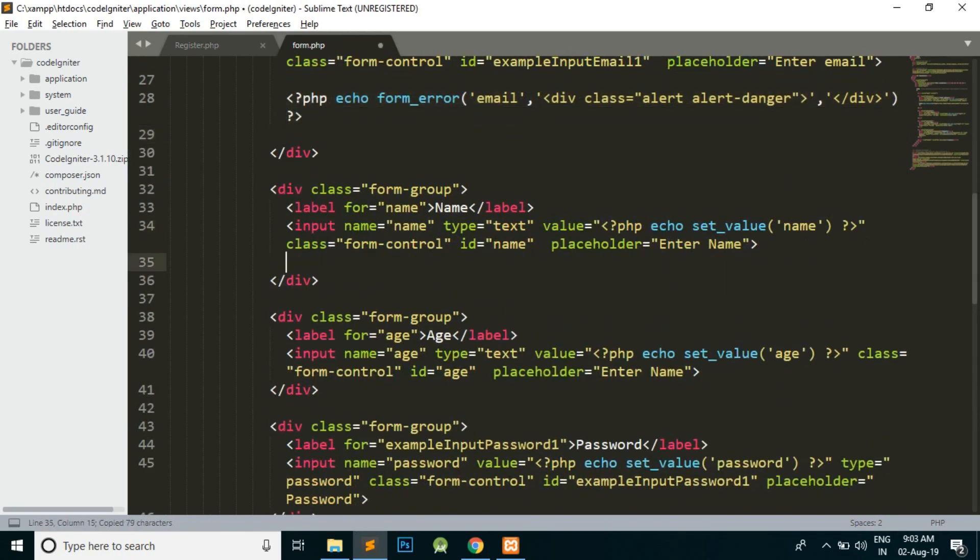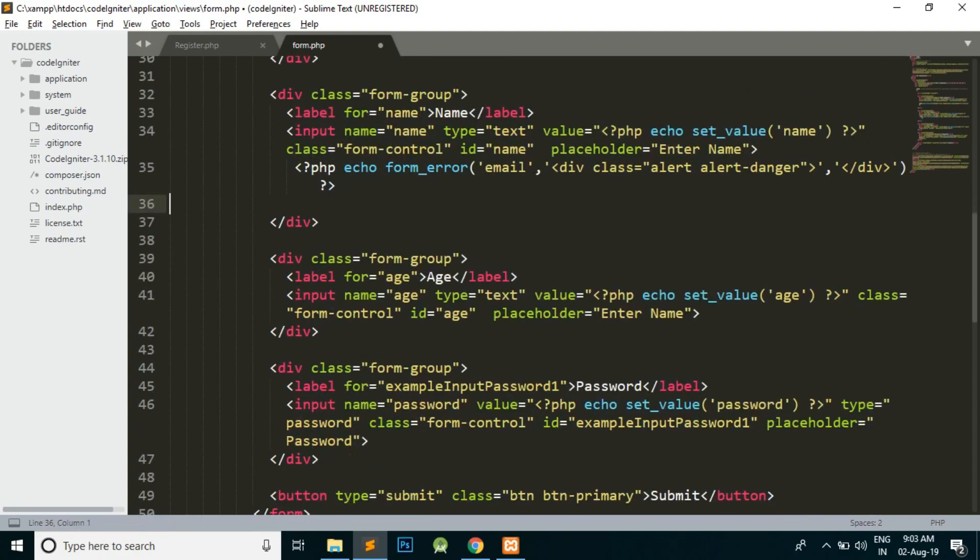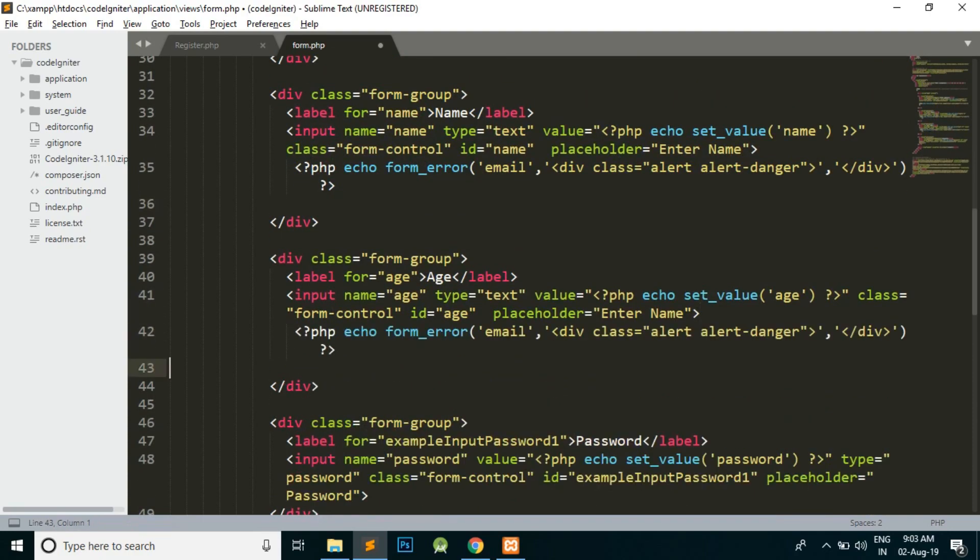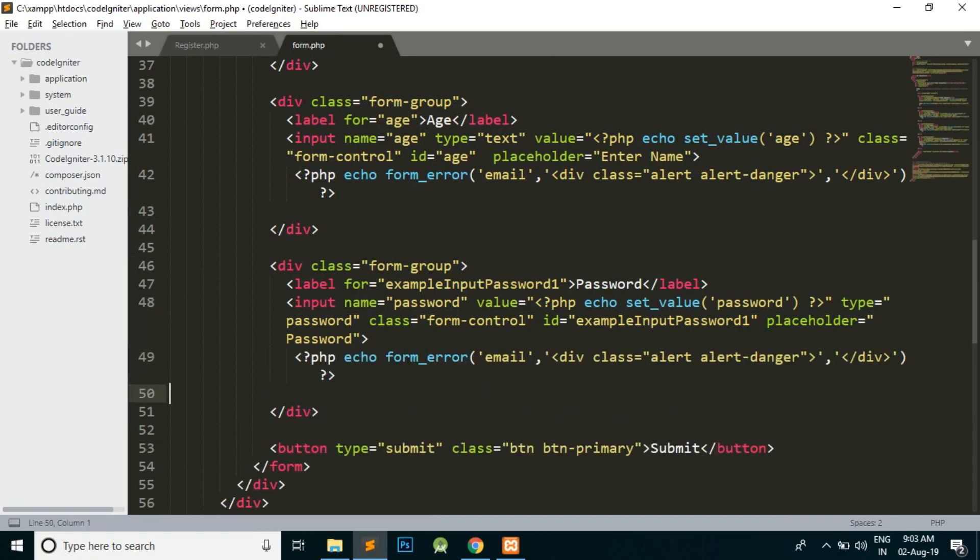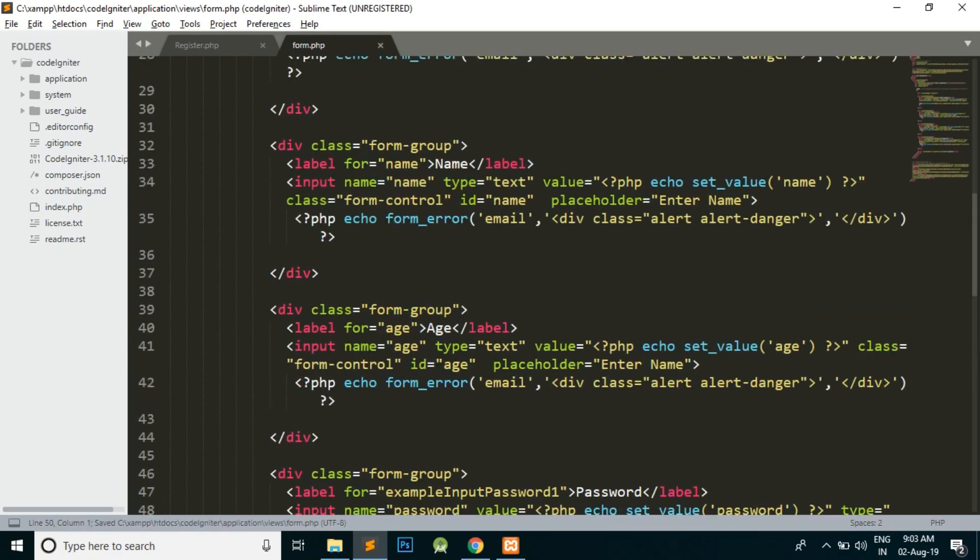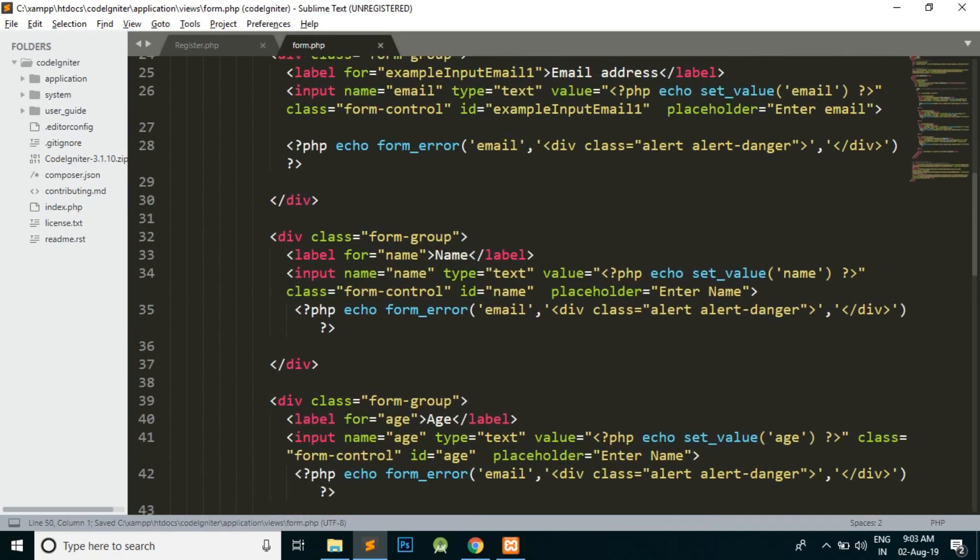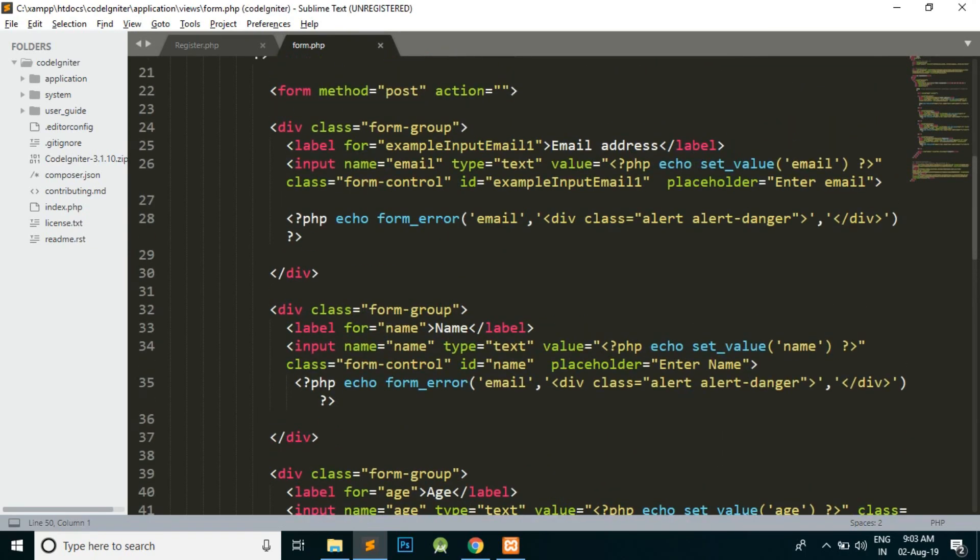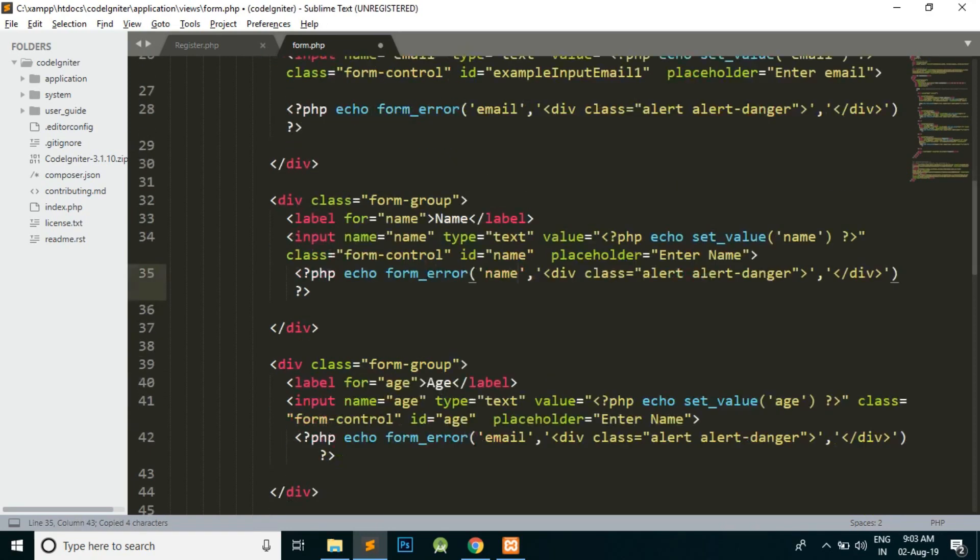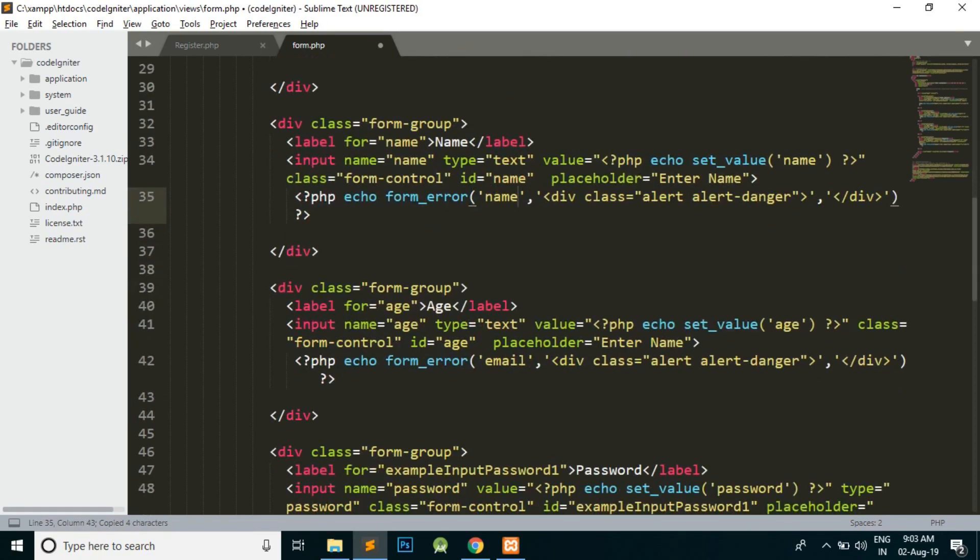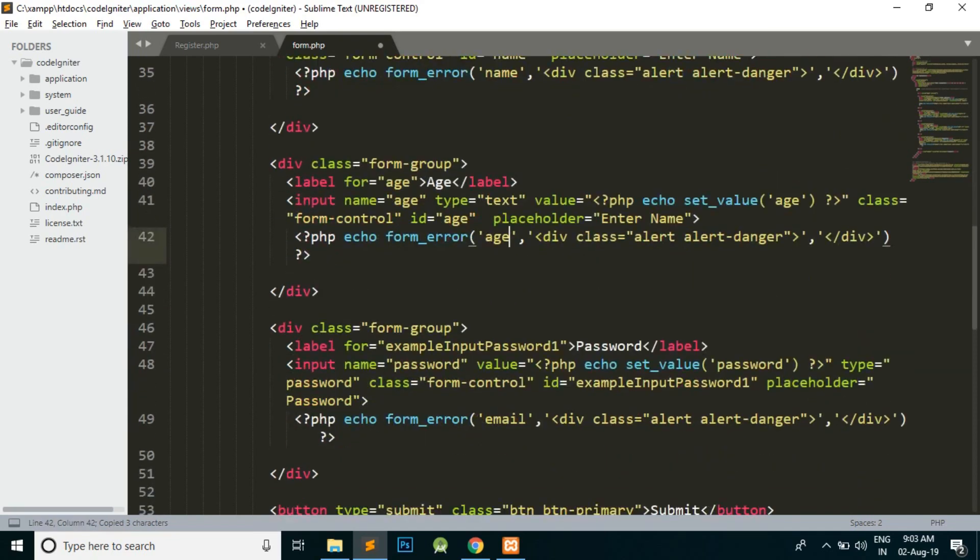So similarly, what we will do is we will just copy this and we will paste it everywhere with all the fields where we want to show the errors, the validation errors. And we will just change the name of those fields. So here the name is name, so we will change the email to name.